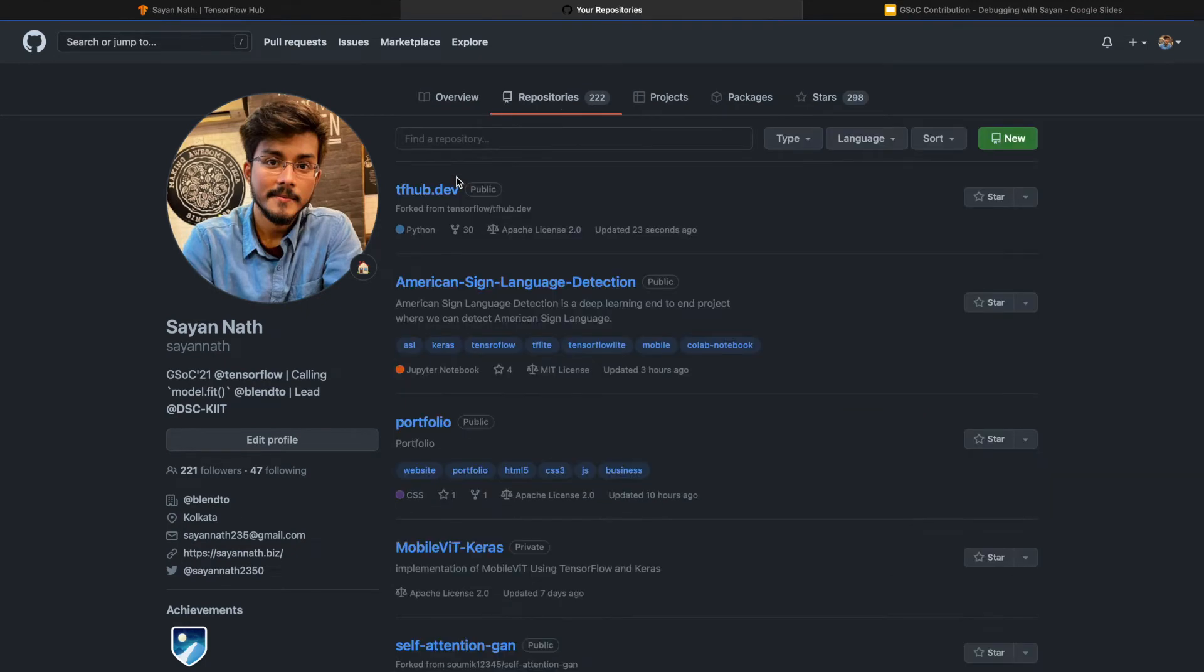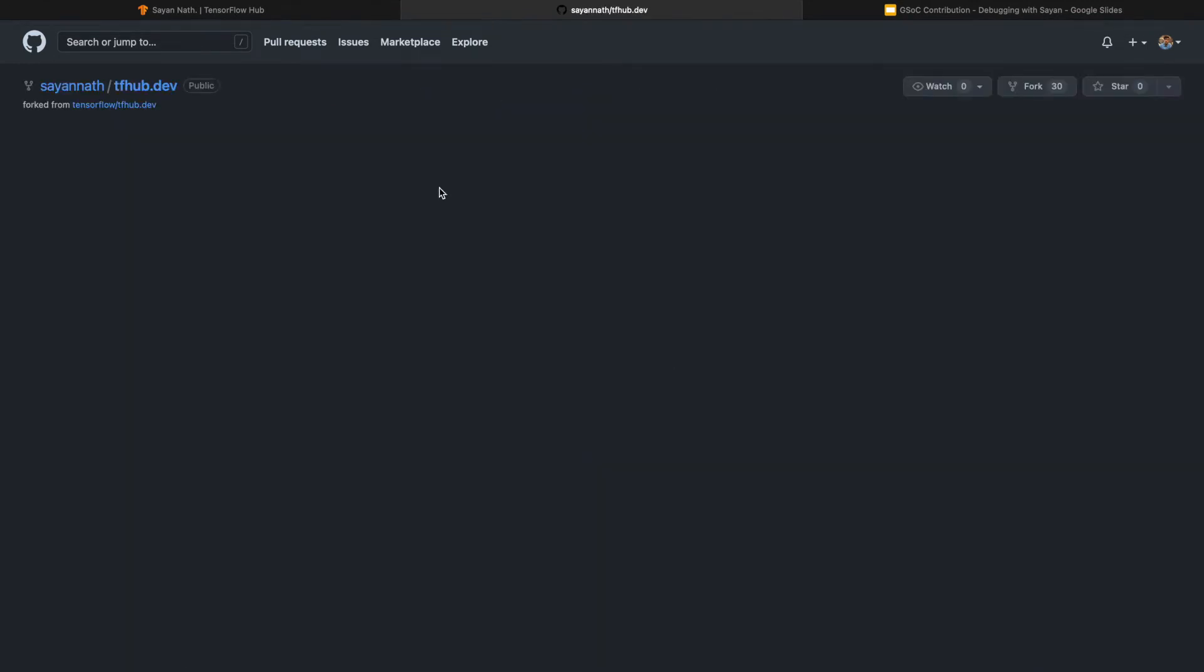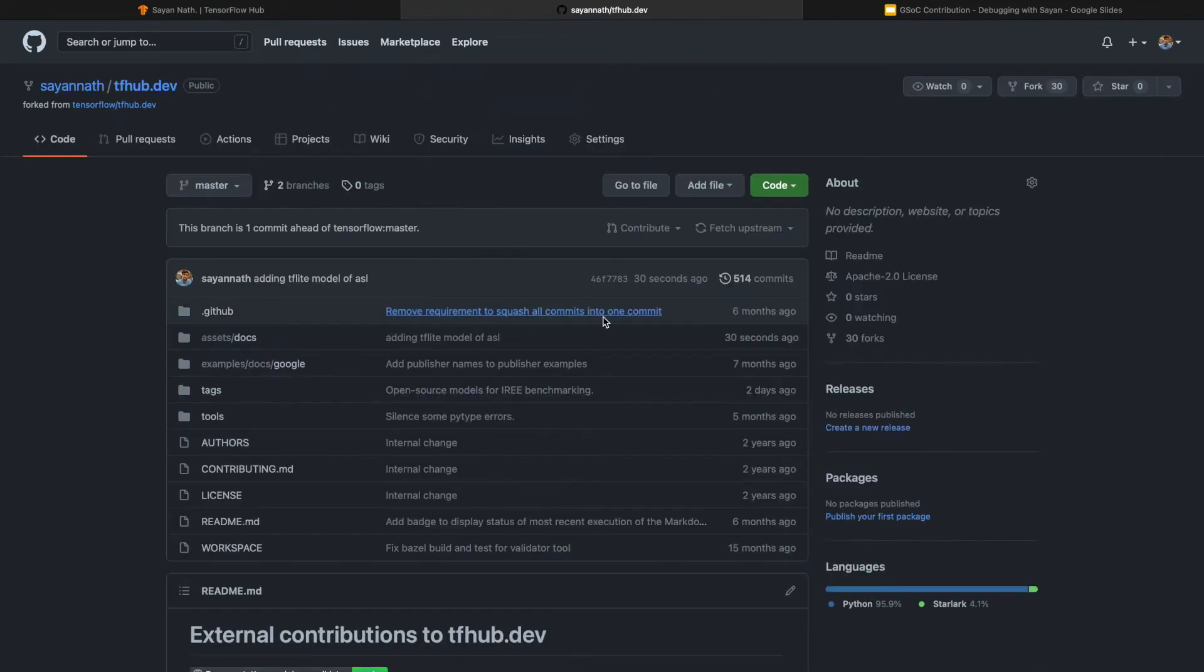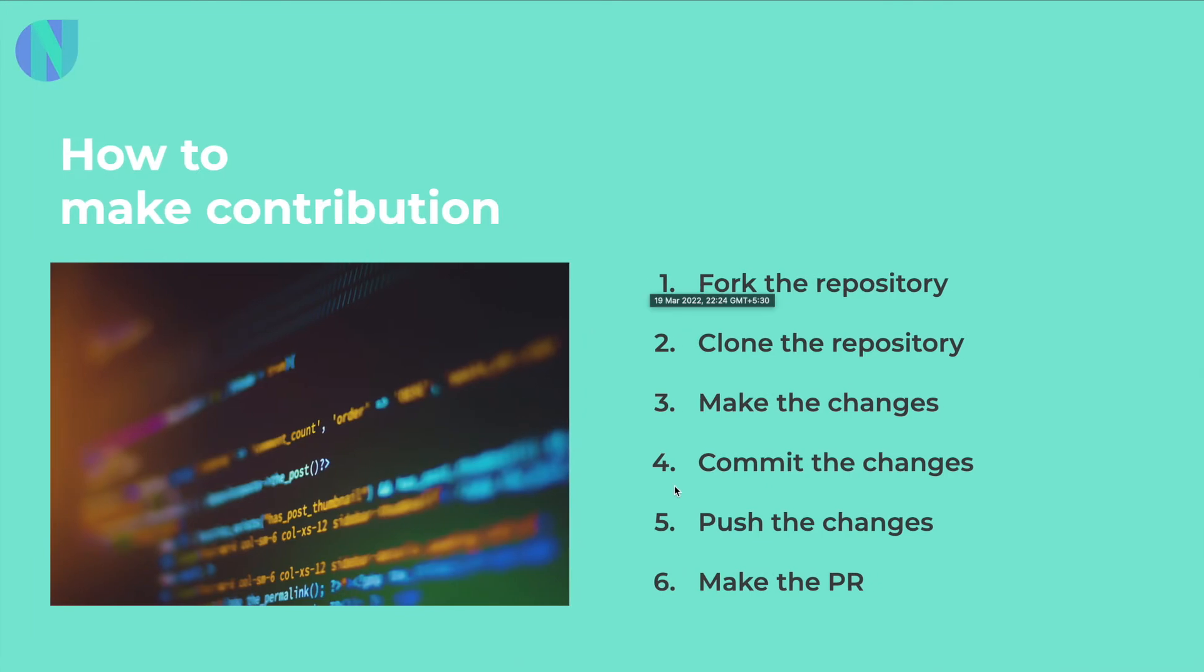You can see in the tfhub.dev, you can see my changes. Yeah, you can see 30 seconds ago. Now how to make a PR, I will show you. That is the sixth point and the last point.